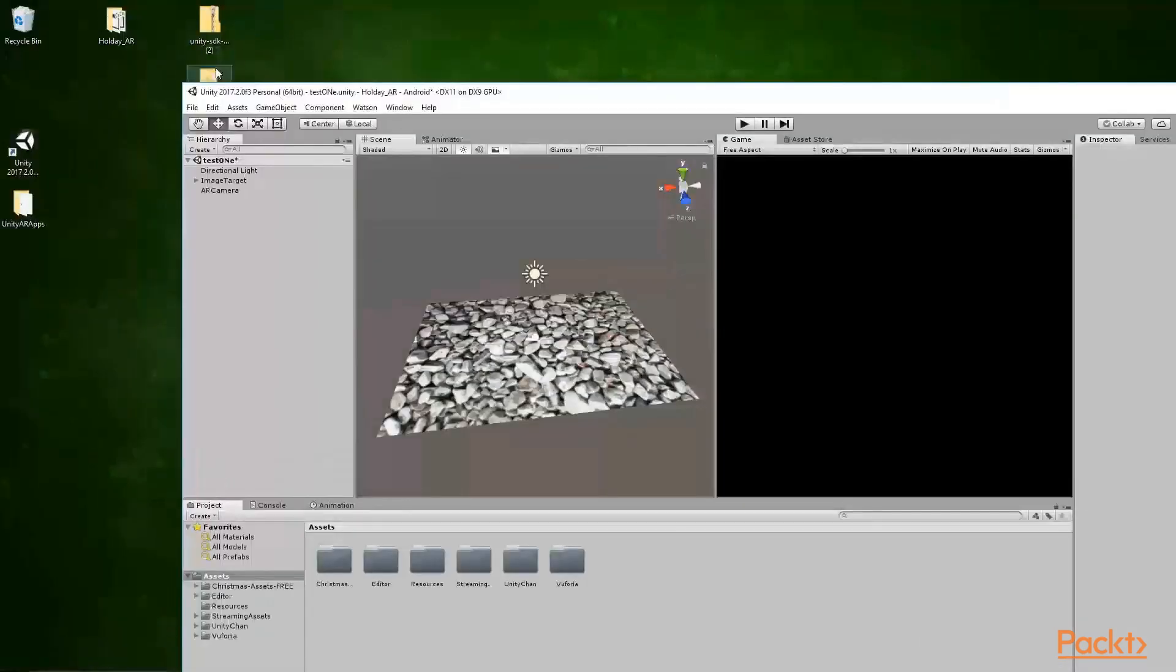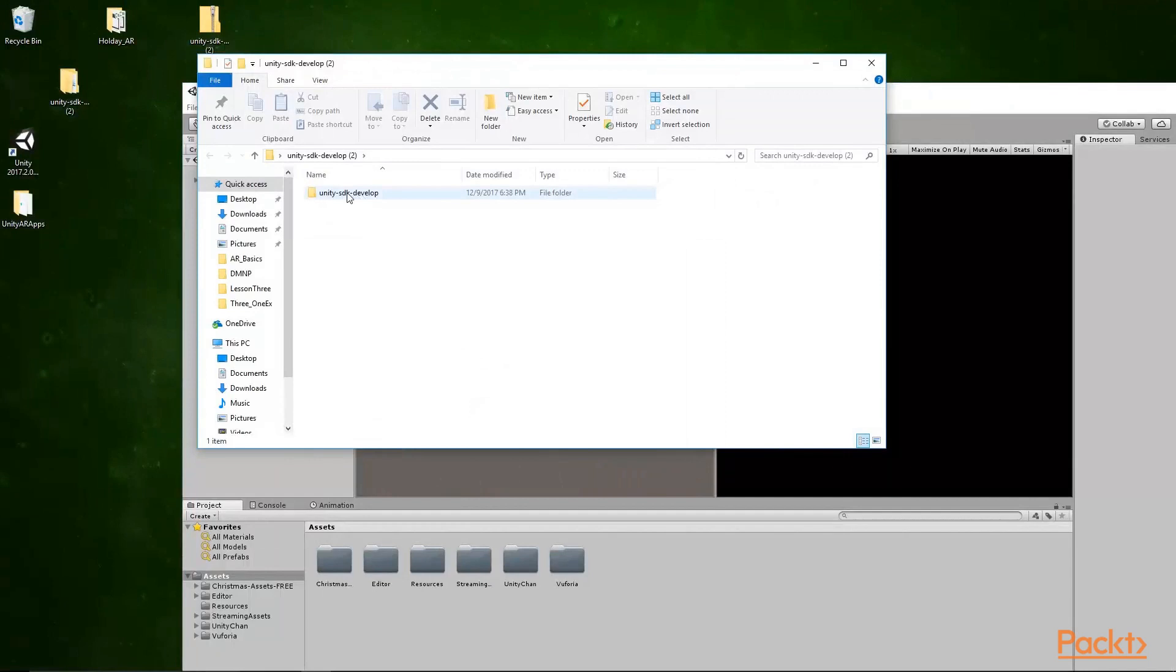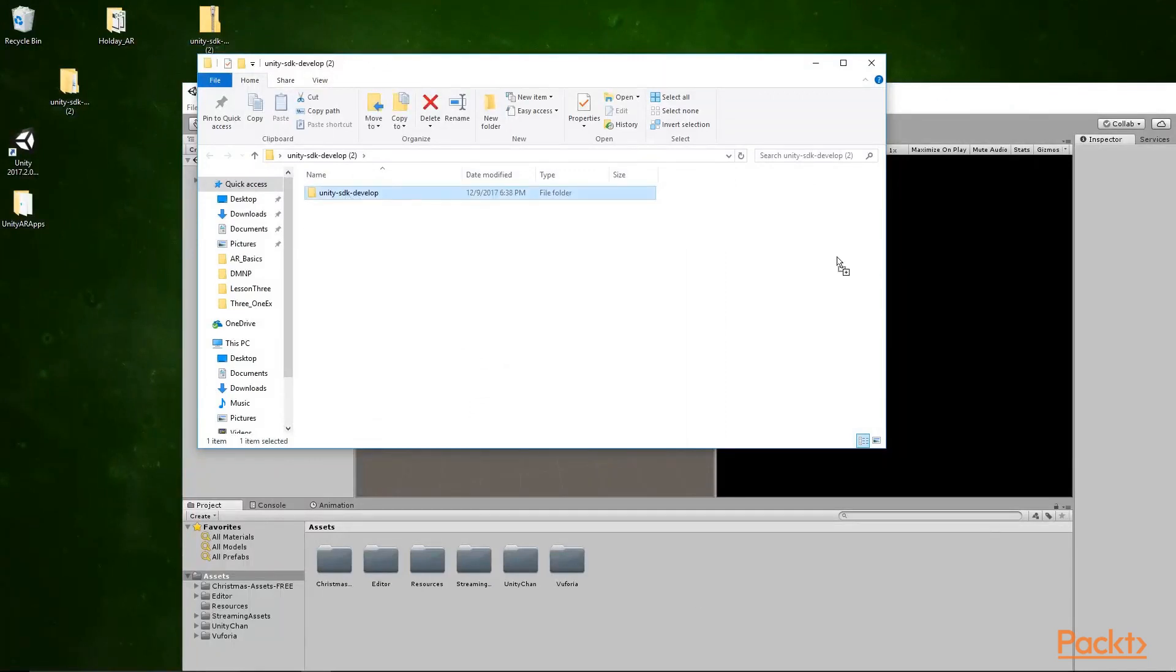And I have my Unity project all set up and ready here. So go inside the extracted folder, grab the Unity Watson API files and just drag and drop them into the editor. And you want to drop everything.